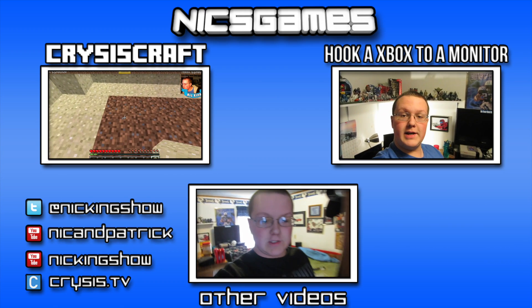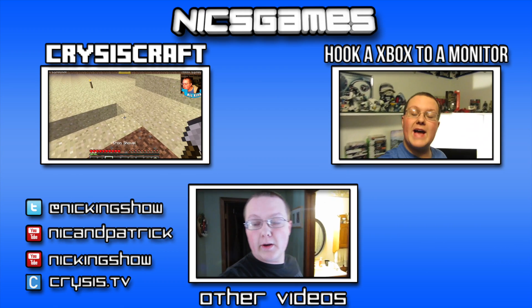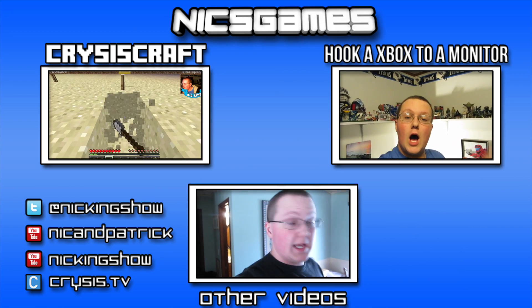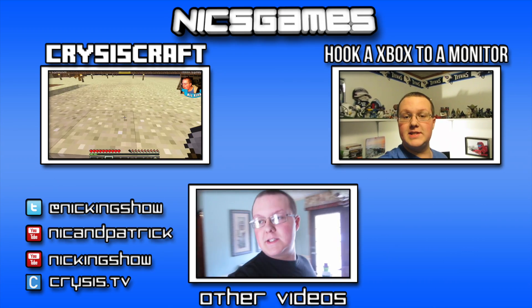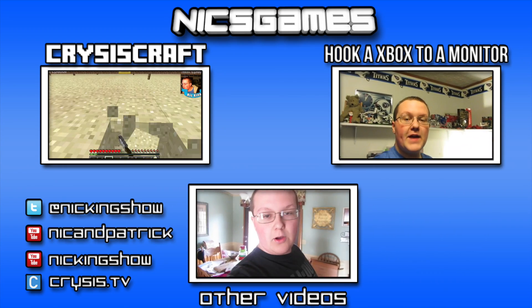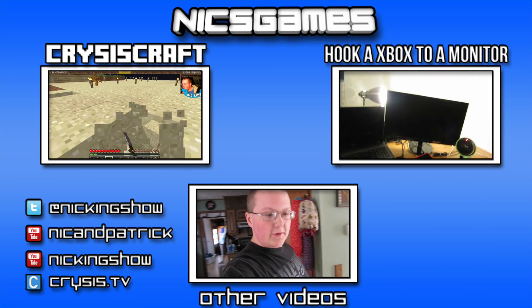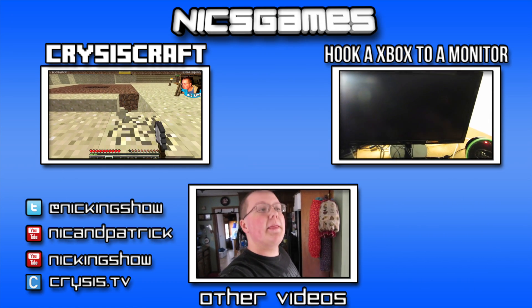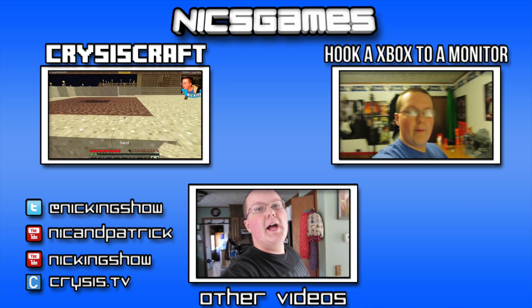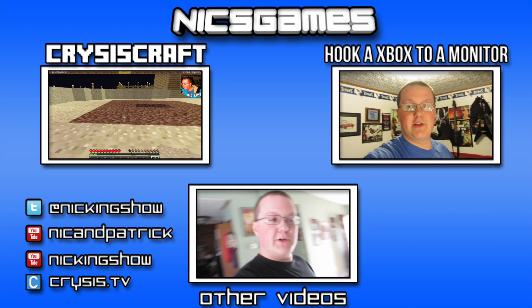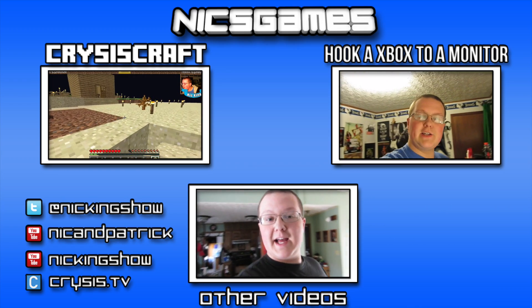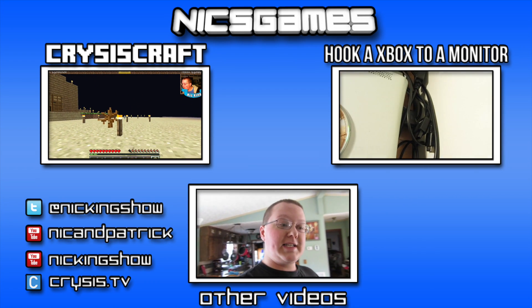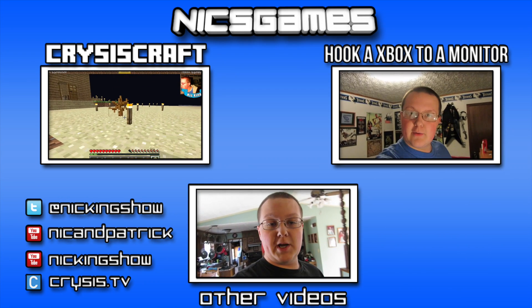And here's some videos you guys probably want to go check out. On the left is Crisis Craft, my weekly Minecraft series in Minecraft 1.7.4. In that episode I built an epic farm, go check it out. On the right is how to hook up an Xbox 360 or Xbox One to a monitor. I teach you how to do that using HDMI as well as other things like DVI.